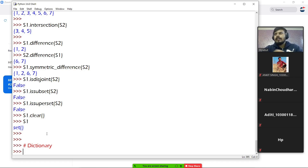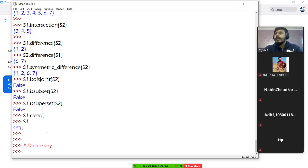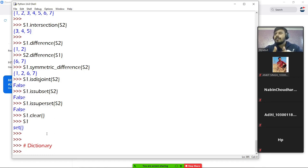Let's start with dictionary. This is the last data type, and after reading it, it will be like we have read all the data types in Python. Then we will do programs, study the mutability concept, and then study function and recursion. So let's start with dictionary.